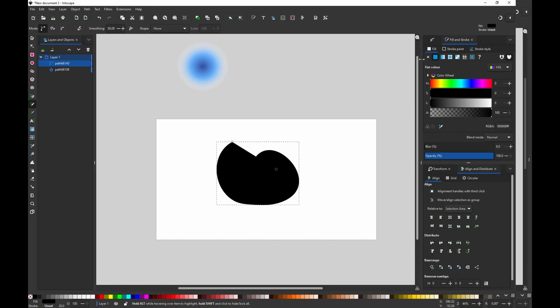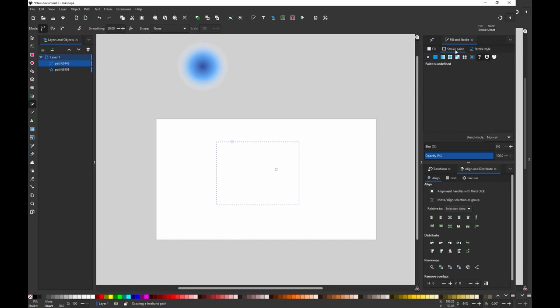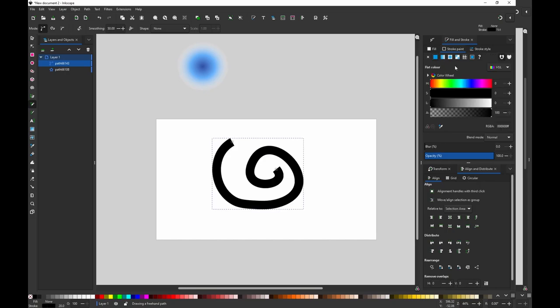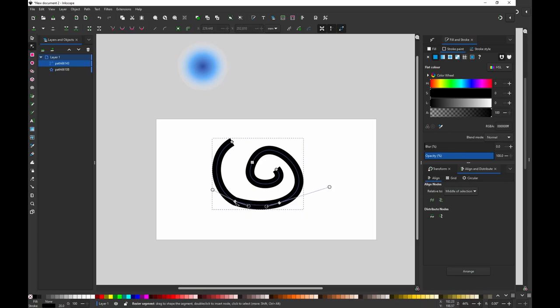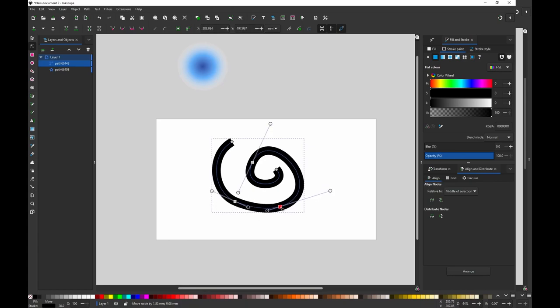I can turn on the fill and I can put on the stroke color so I can still edit the shape. This looks fine.